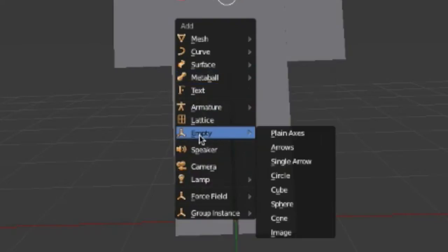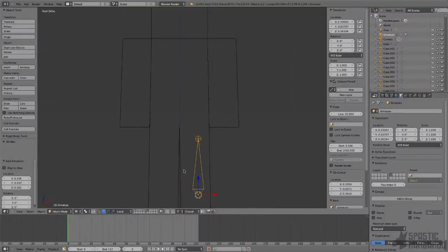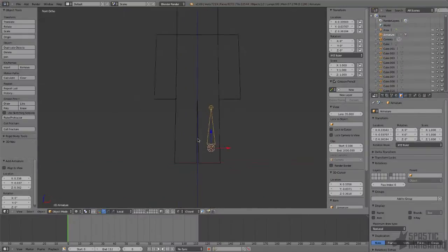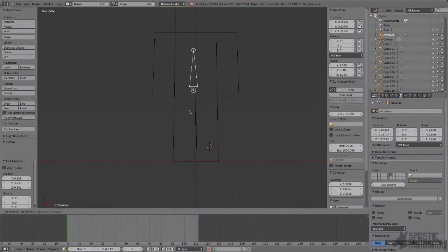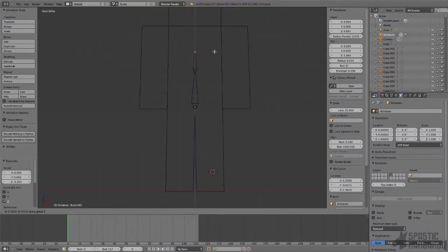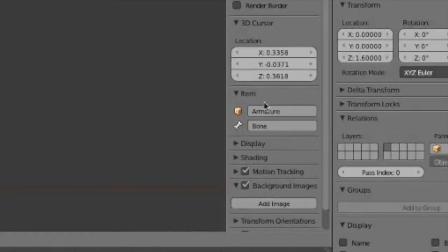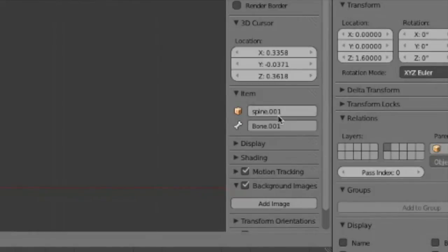Now for the armature, go to Add, Armature, Single Bone. Position this bone at the base of the spine, then scale it down and extrude it up twice to create the spine. This next step is optional, but it's worth doing and will help you when you manage your bones later on. Name your bones in the items tab of the properties panel.